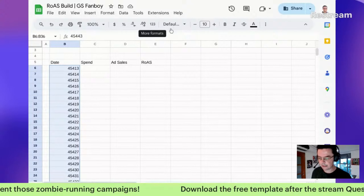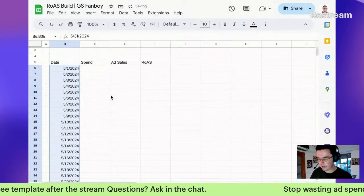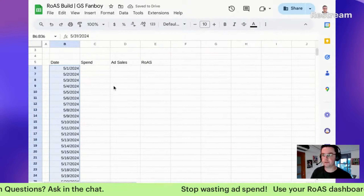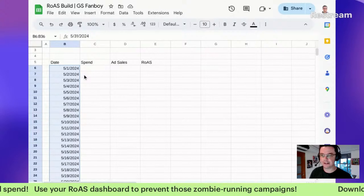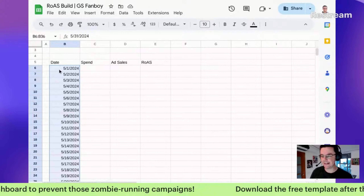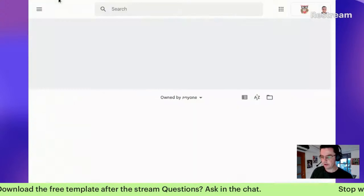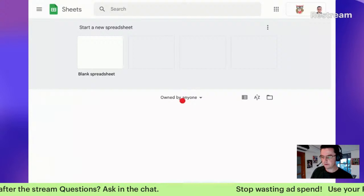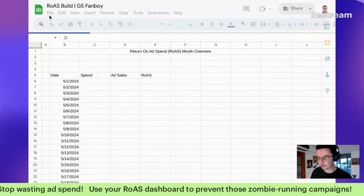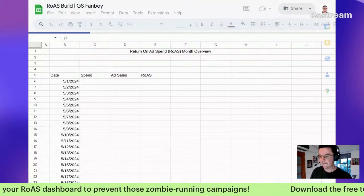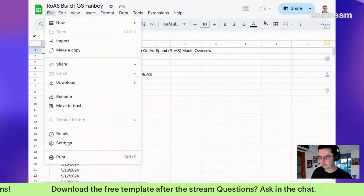These aren't dates yet - you're absolutely right - but now I know there are 31. I can go to format, pick my date format, and now I have a date format. When you're in Europe you'll have the day first, then month, then year. For us Americans, we do month then day. You can easily change it by going to File, then Settings.